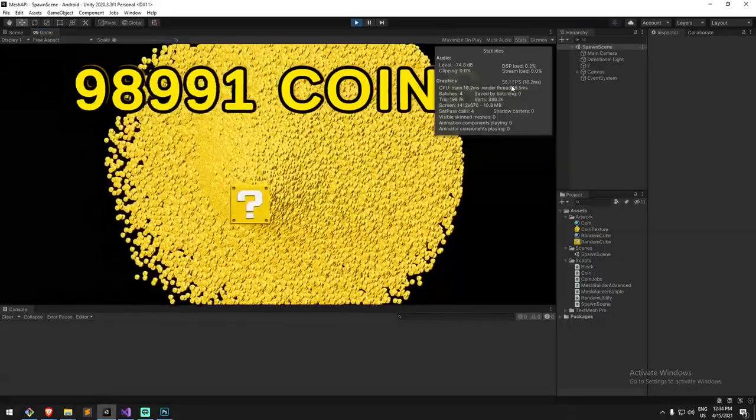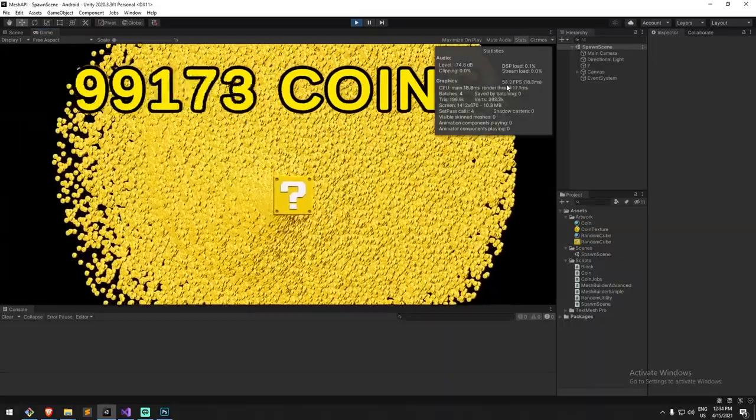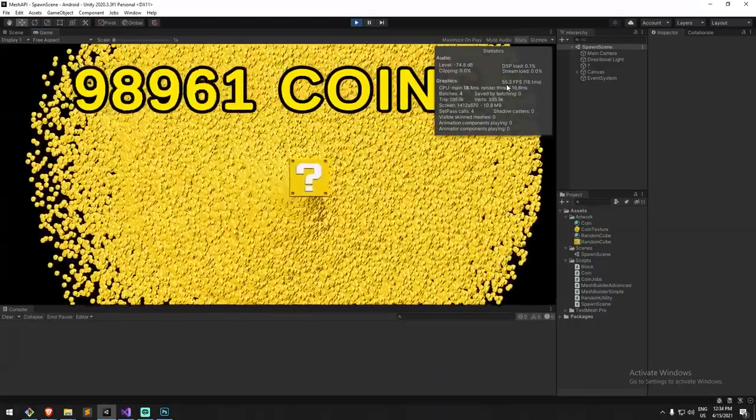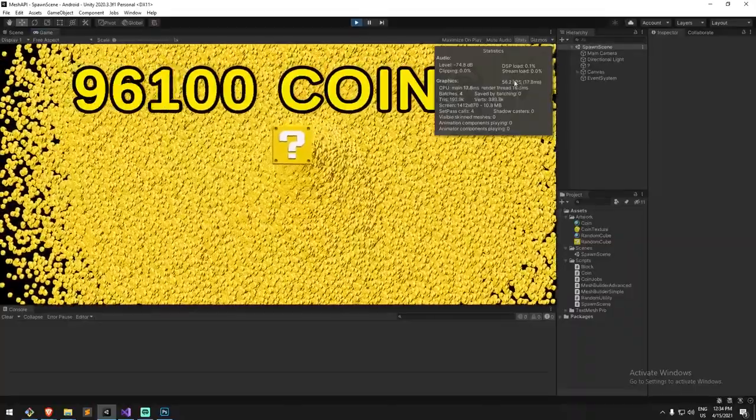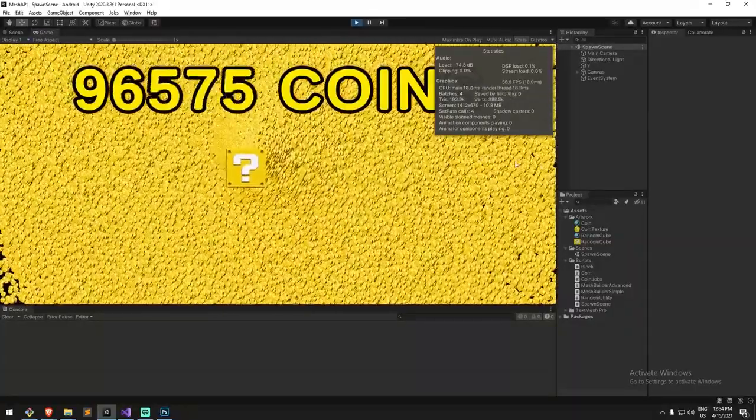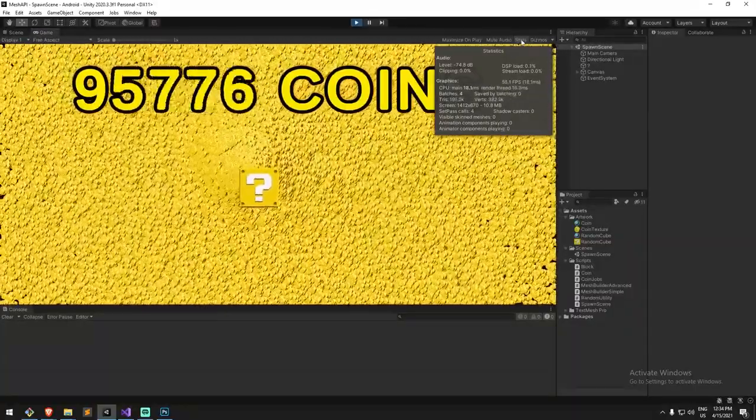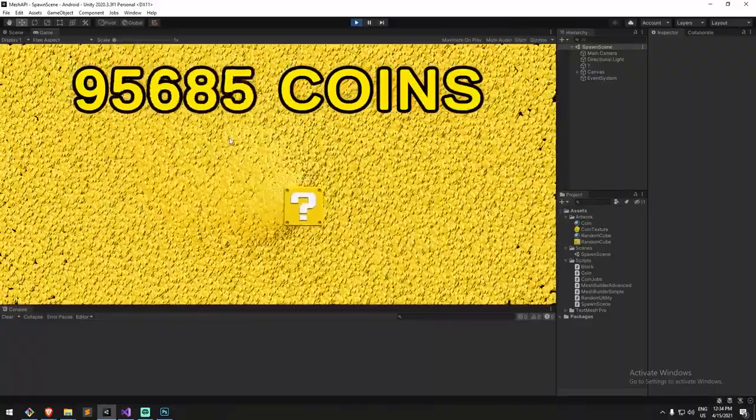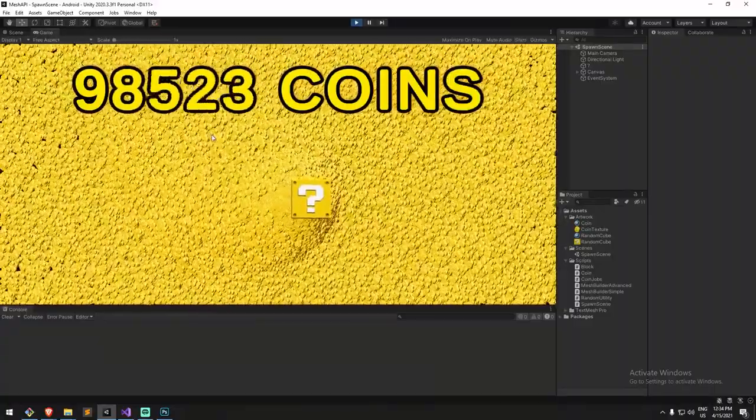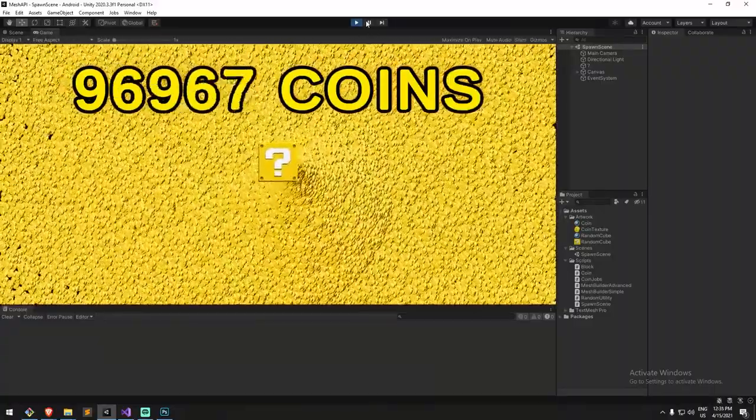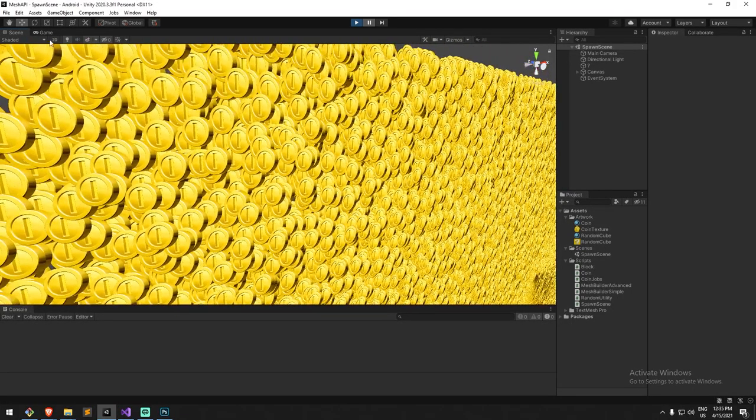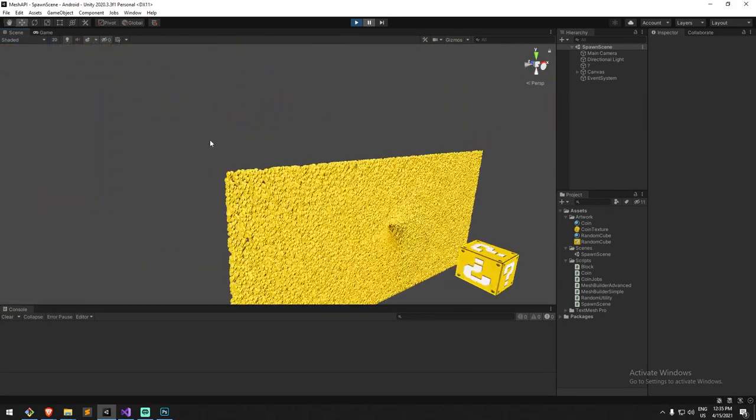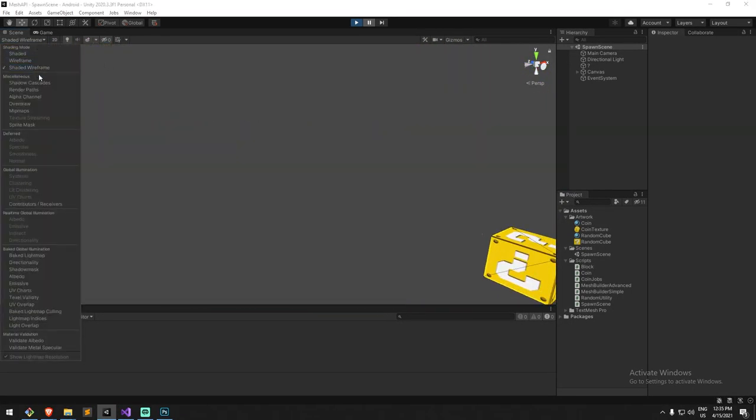As you can see over here, we're roughly around 60 FPS. I did use the application target FPS to 60, so we're going to be around that just a little bit below actually. As you can see here, we're running roughly 100,000 coins.